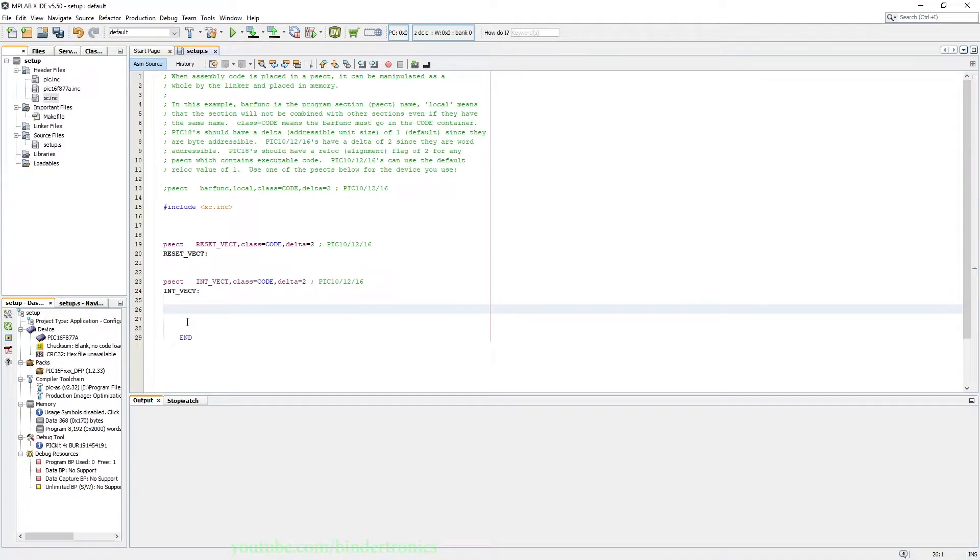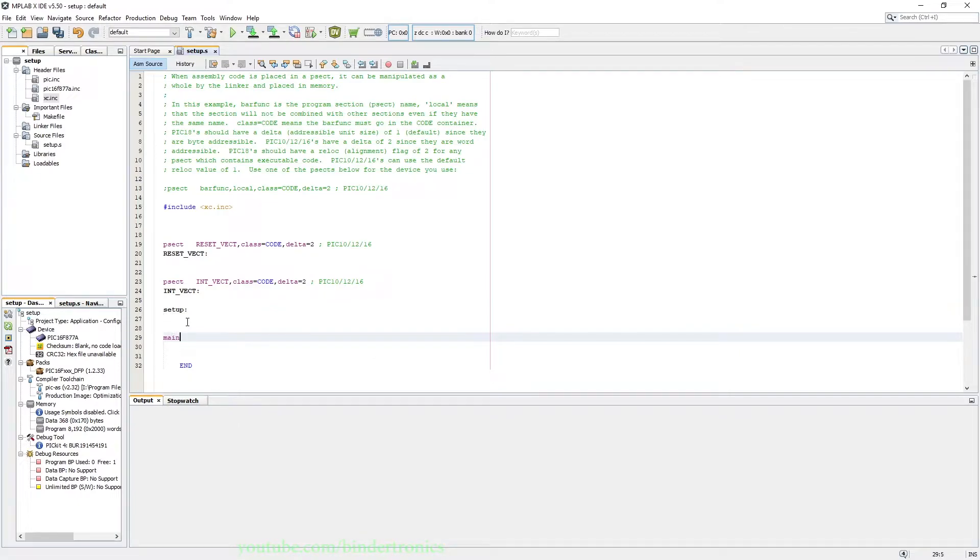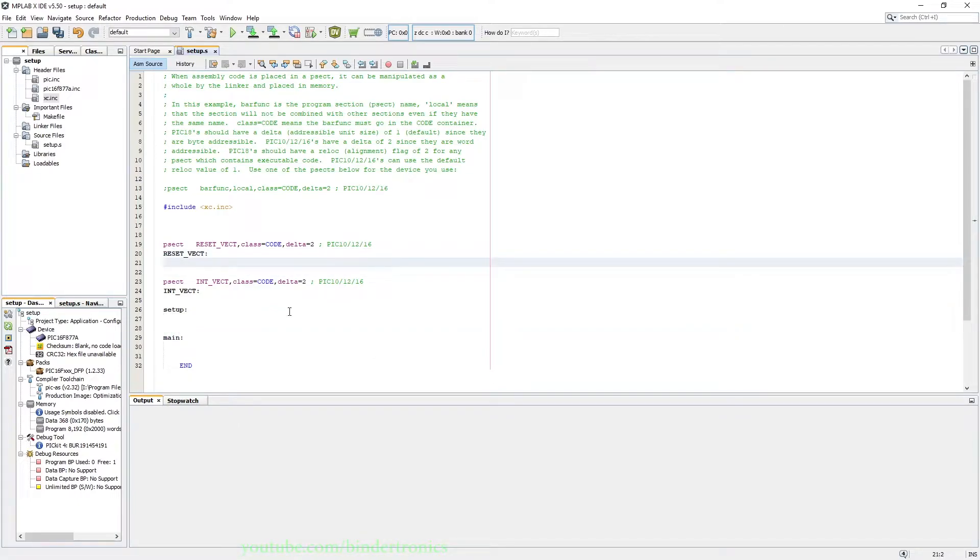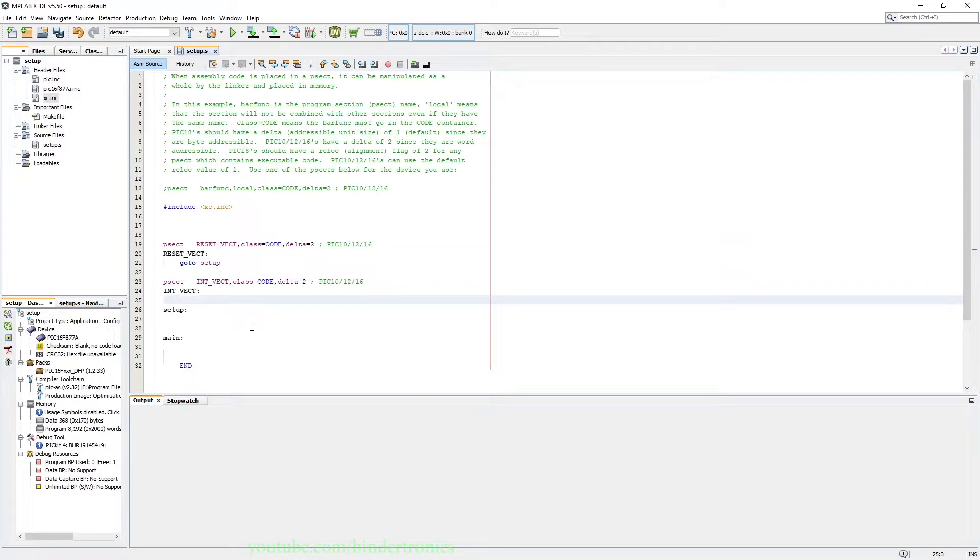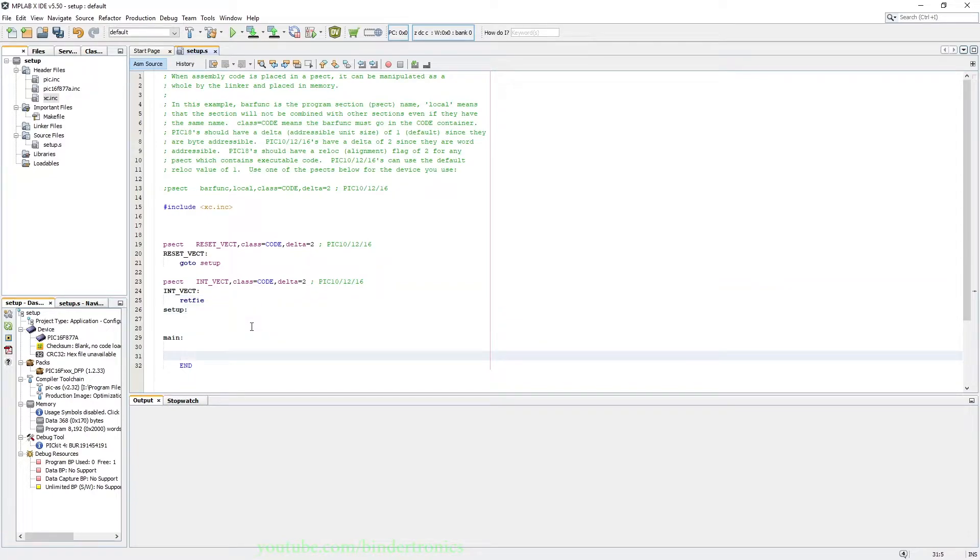Lastly, we add two more labels which is going to be setup: and then main:. And then under reset vector we tab in once and we say goto setup.